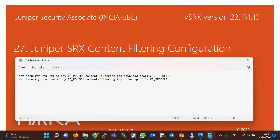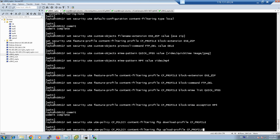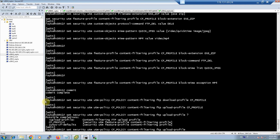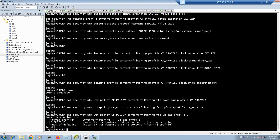In the third step, we configure a content filtering policy. In the content filtering policy, we specify which protocols to be inspected, and for each protocol we specify which profile should be used for inspection. Here I create a content filtering policy named 'cf-policy' which inspects FTP download and upload traffic, checking the contents configured in the profile named 'cf-profile'. In addition to the custom profile, we also have the option to enable the Junos content filtering default profile. Then commit.